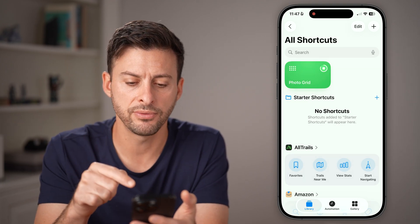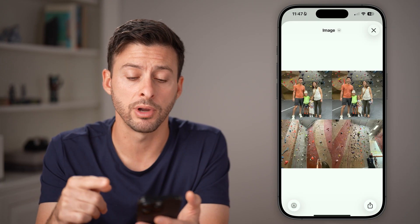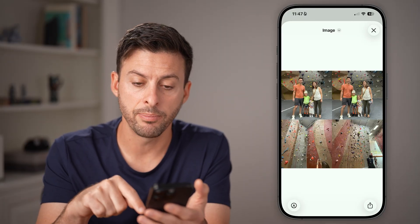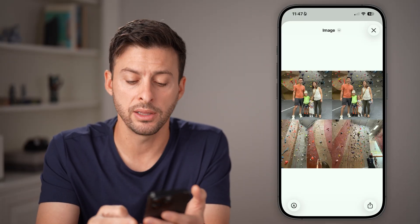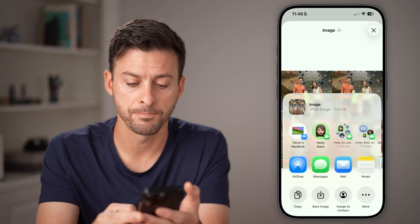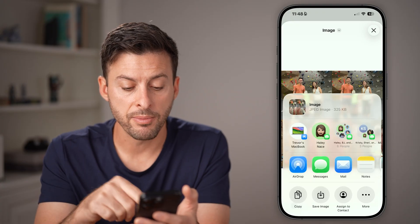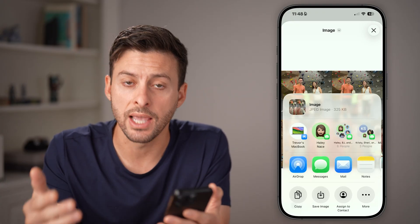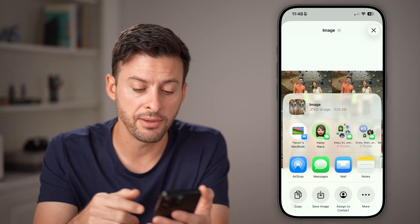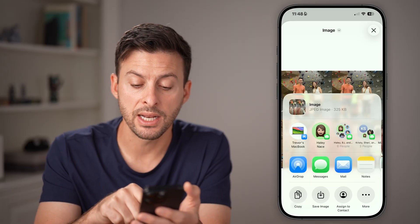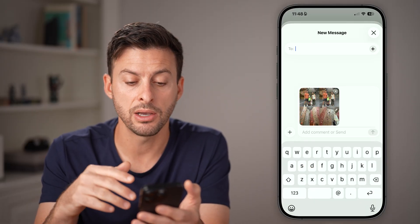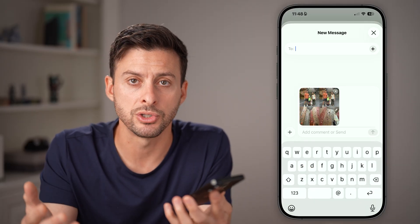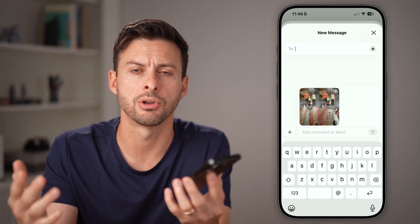After you've done that, it will create that photo grid for you. Now you can mark it up, or tap on the little share icon at the bottom right. From here, you can choose to copy it, save it into the gallery of your iPhone, send it through text message, email, etc. You can also upload it to social media like Instagram and more.